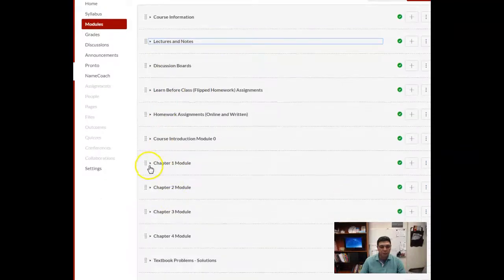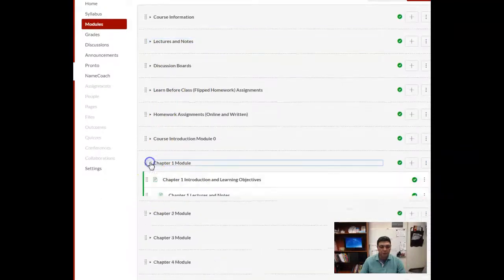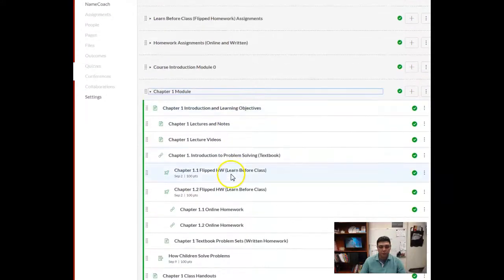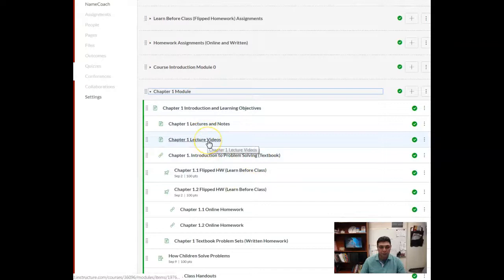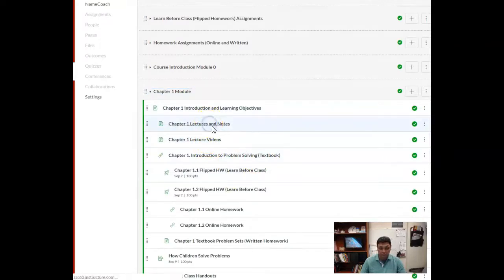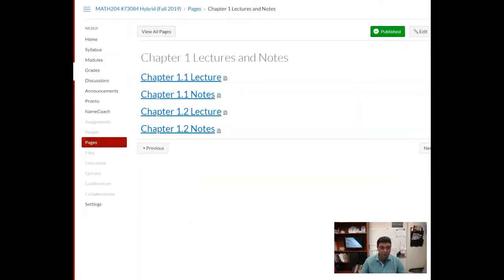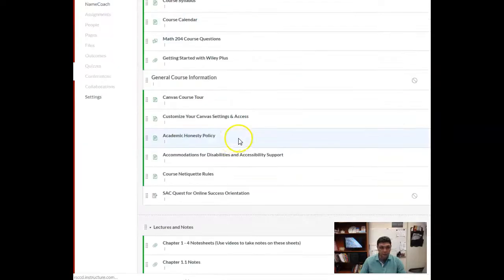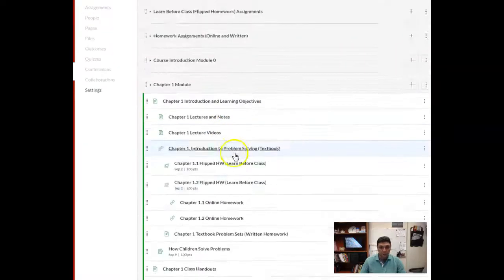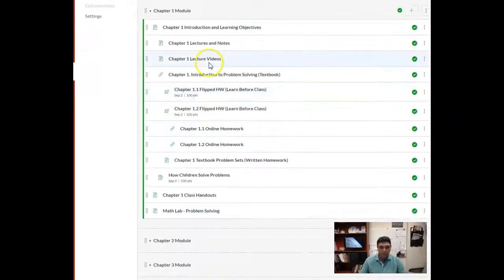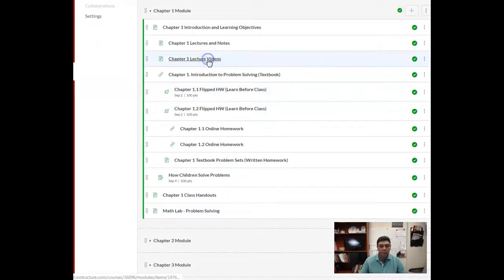This would be for Math 219 or 204. You will see lecture videos there. The note sheets are also there in addition to the lectures. They're also located there and then you have the videos here, the lecture videos here also.